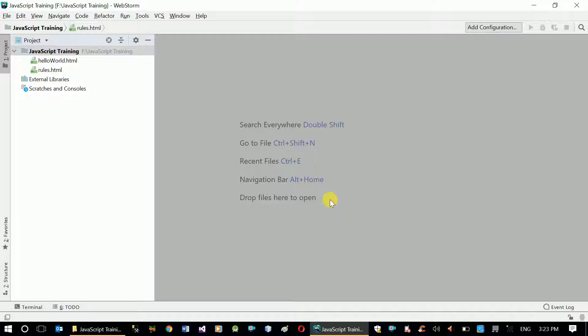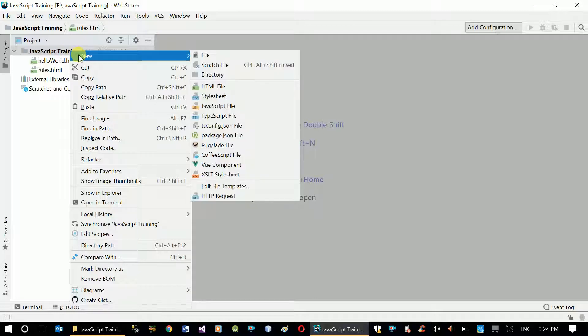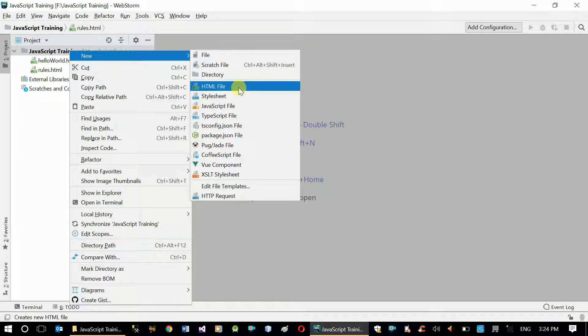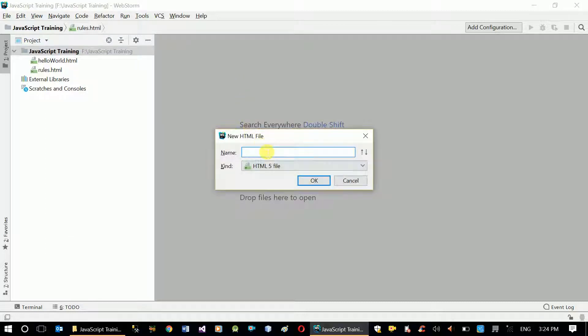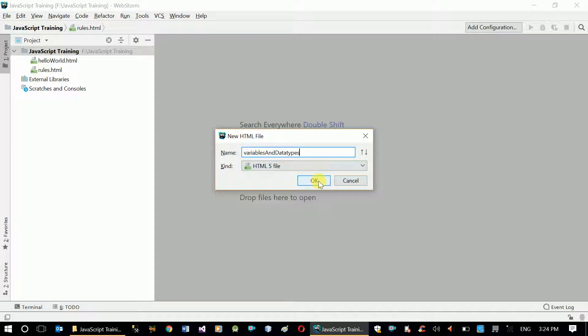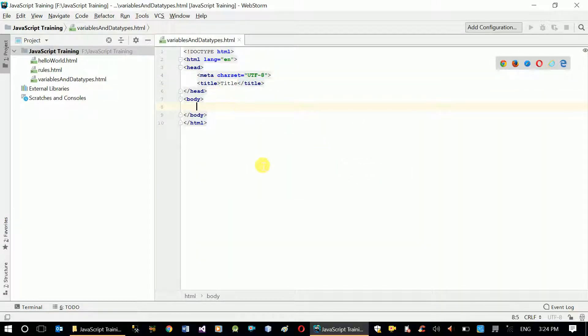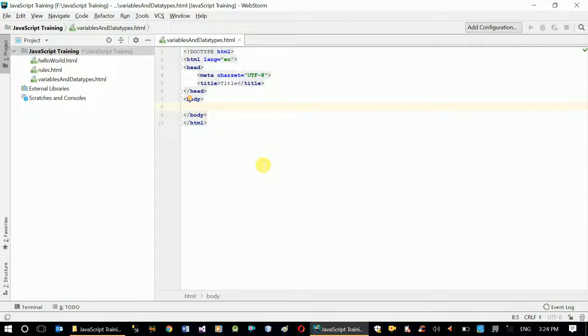What are the basic data types available in JavaScript? Let's see the main example. Let's create a new HTML file for variables and data types.